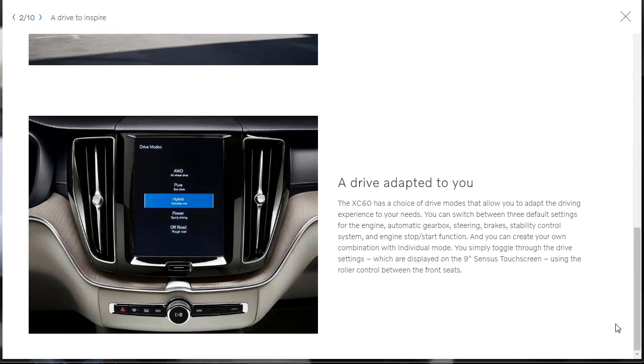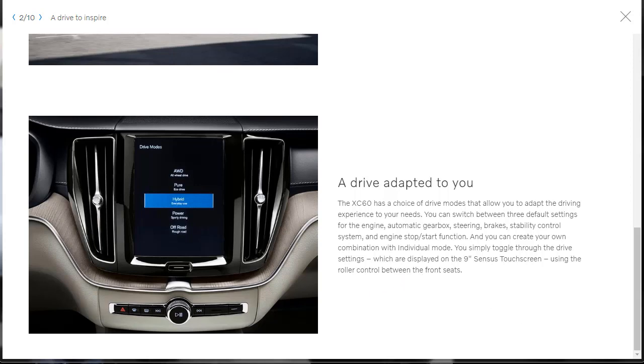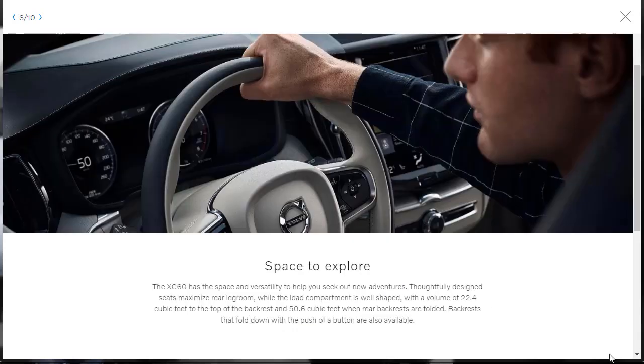And continuing on about that drive mode thing, it says the XC60 has a choice of drive modes that allow you to adapt the driving experience to your needs. So you can switch between three default settings for the engine, automatic gearbox, steering brake stability control system, and engine stop start function. And then you can even create your own combination with this individual mode. So you can toggle through the drive settings, which are displayed on the 9-inch screen. And then you can use that roller control, which I said I didn't know what it was, between the front seats.